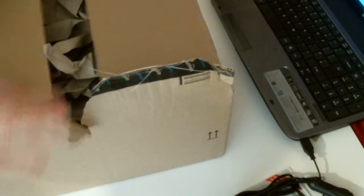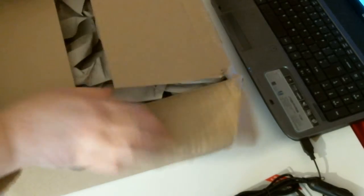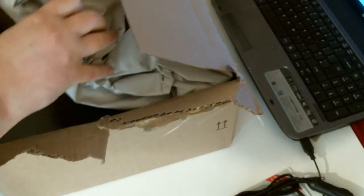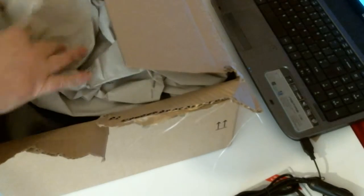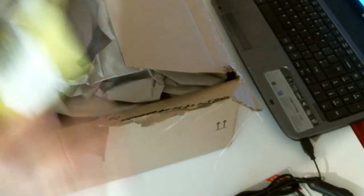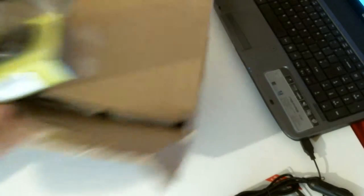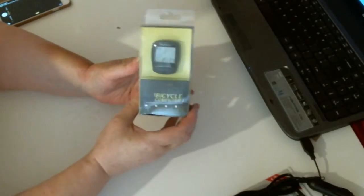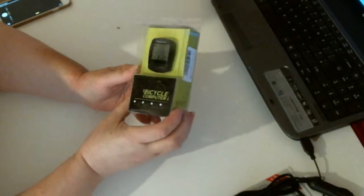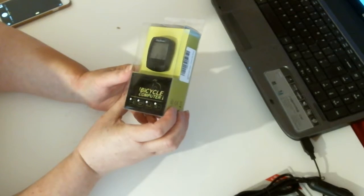As I said. Okay. Inside we have this cute little bicycle computer. How cute is that?